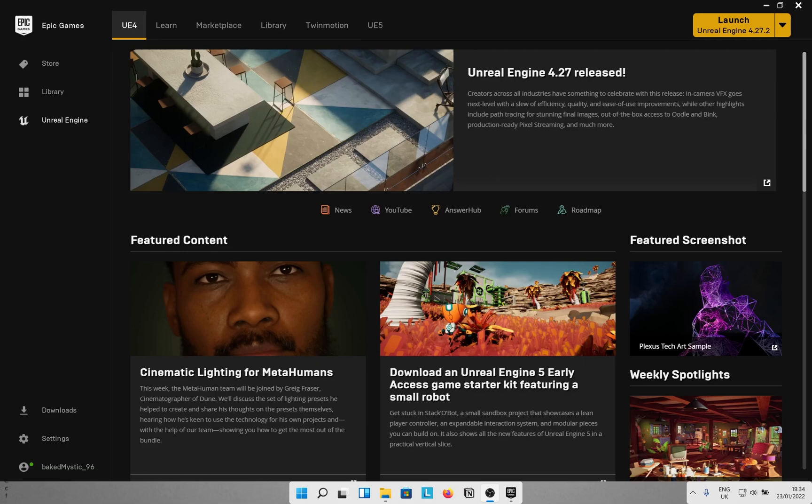Hey guys, welcome back to the channel. Today we are lighting up the metahumans in studio lighting and possibly Lumen using Unreal Engine 5.